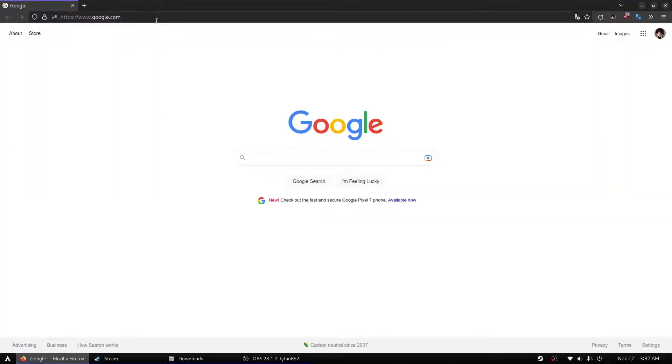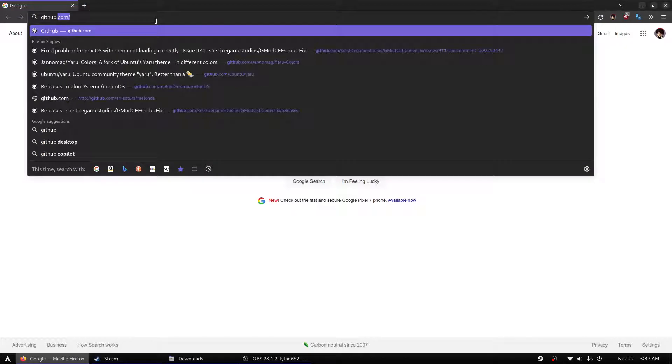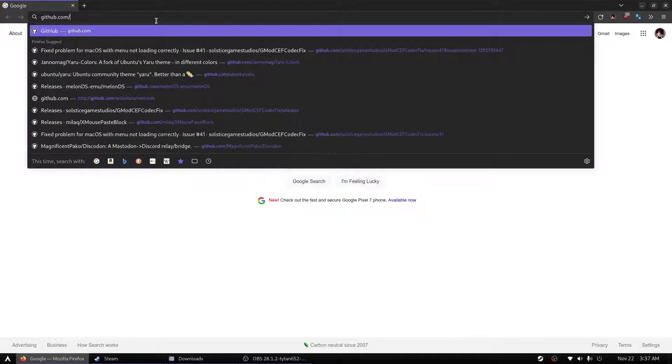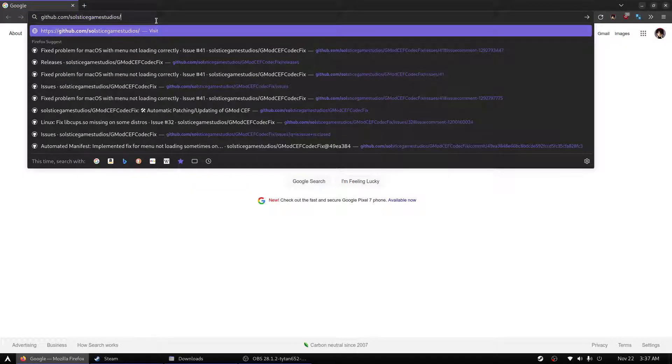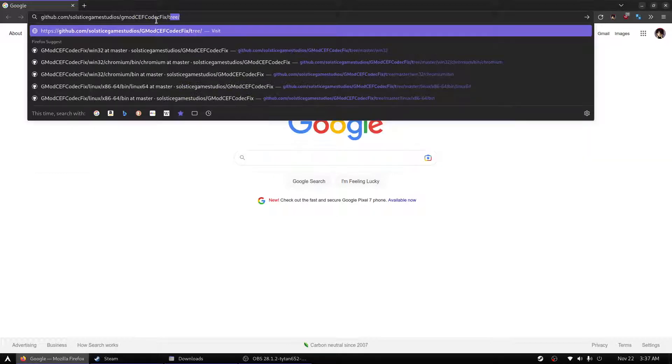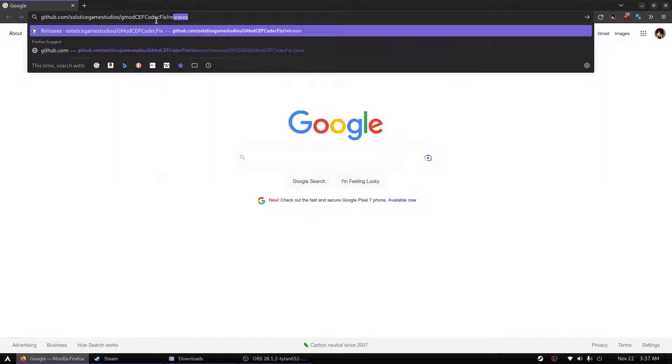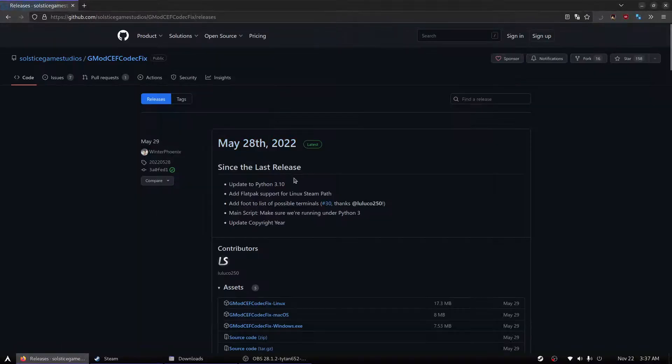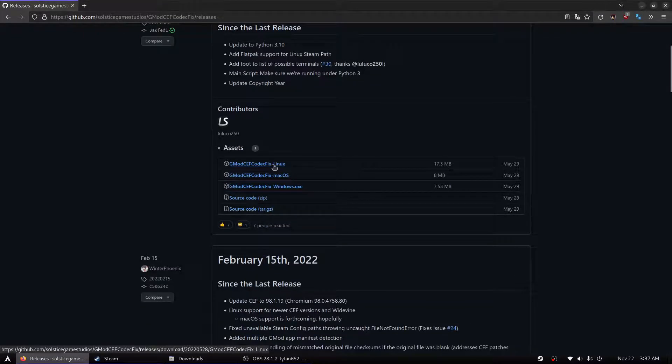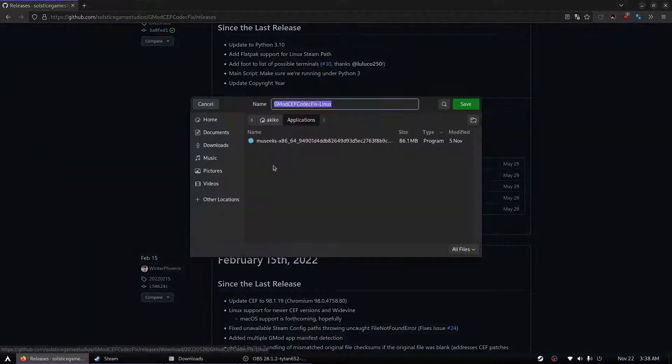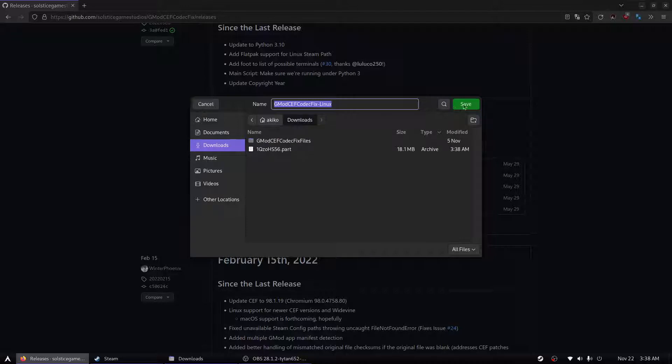Then we'll open a web browser and go to git. So let's just game studio. Let's see. CEF codec. Flash releases. From here we can download the Linux executable to our downloads folder.